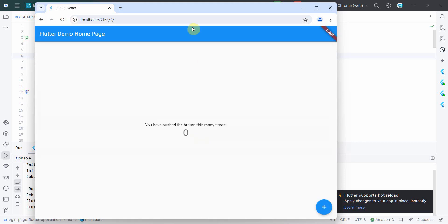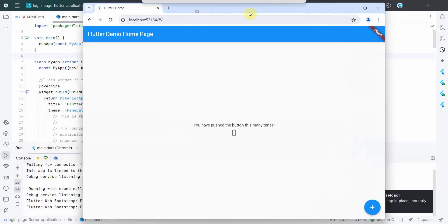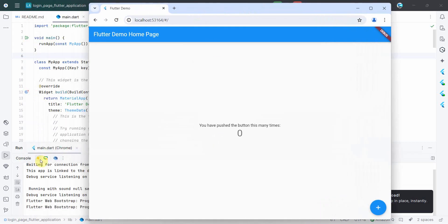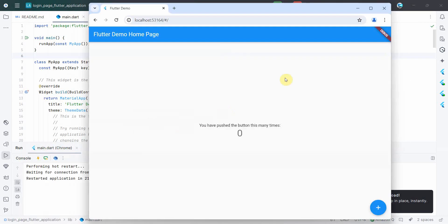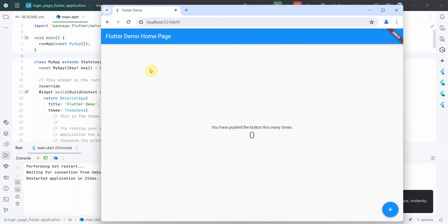So what if, rather than just trying to get on this page, you want a first page where you can login based on some kind of user ID and password? Even if I do a hot reload, it will reset the value to zero, but it will come to this as a landing page. So let's see how we can make the login page as a landing page.